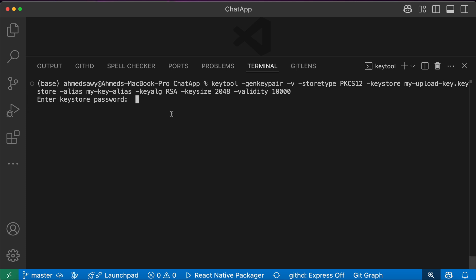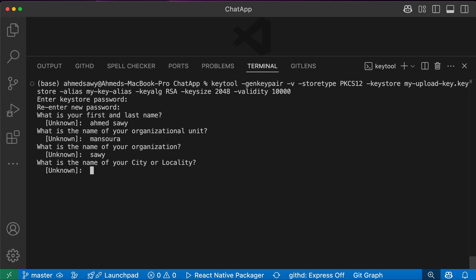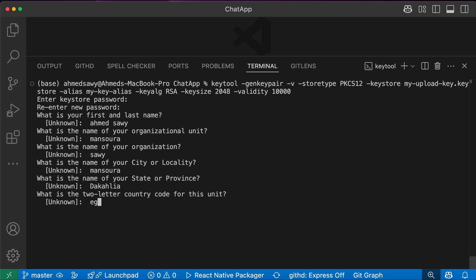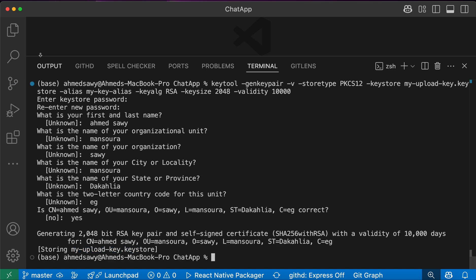After you generate it, you have to put it in a safe place. Now we need to add a password — for example, 123456 — and you have to remember this password. Enter your first name, last name, city or locality, state, and two-letter country code, then press Yes. Note that those details are not critically important for app functionality; they're just required to create a valid keystore certificate for signing. What really matters is the password — we're going to need it. Now press Yes and Enter, and we've generated our keystore.